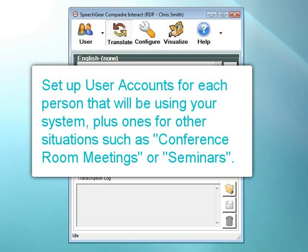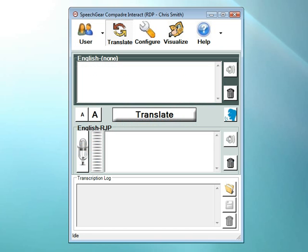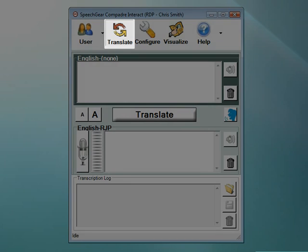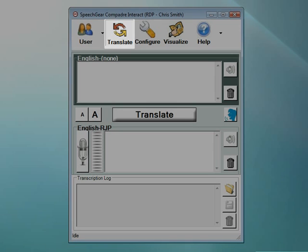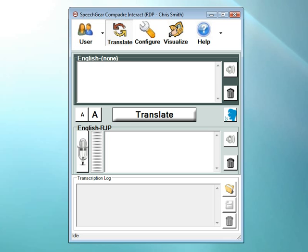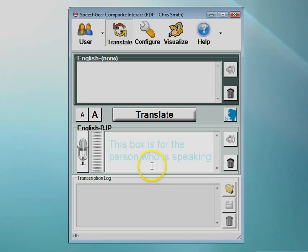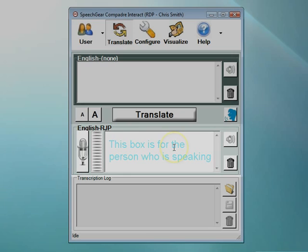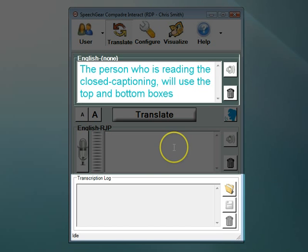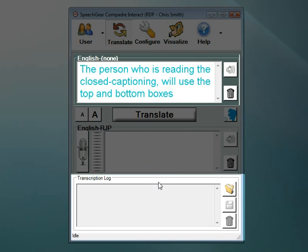Remember that you can have as many user accounts as you like. Go ahead and set up an account for each person that will be using your Interact AS system, plus one for different situations, such as conference room meetings or seminars. Now that we've covered the user page and setting up new user accounts, let's move on to the Translate page. The Translate page is where you can see the closed captioning of what people are saying. There are three boxes, the top, the middle, and the bottom. The person that is speaking will use the middle box, and the person that is reading the closed captioning will be using the top and the bottom boxes.